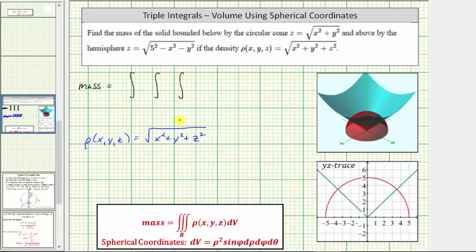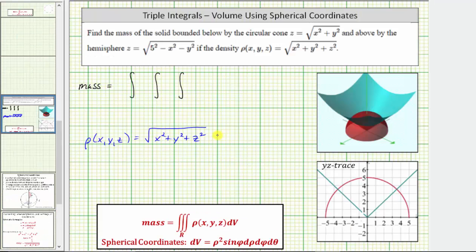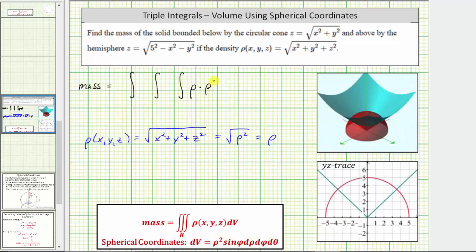Remember, when using spherical coordinates, x squared plus y squared plus z squared equals rho squared, and therefore we can substitute rho squared for that expression. The density function simplifies to just rho. So the integrand is rho times dV, which is rho times rho squared sine phi, d-rho, d-phi, d-theta.